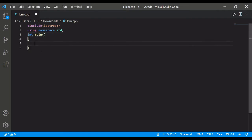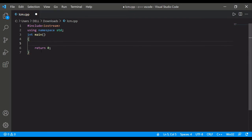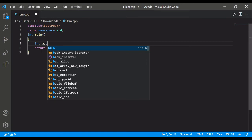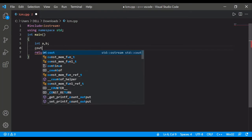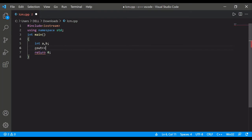Then inside it, first will return zero. Then we will take two numbers. We have to take out the LCM of two numbers, so that two numbers I have taken here. So let's write here: enter any two numbers.